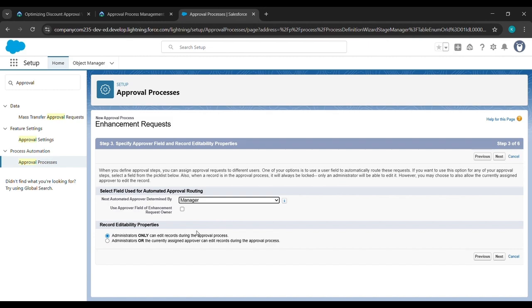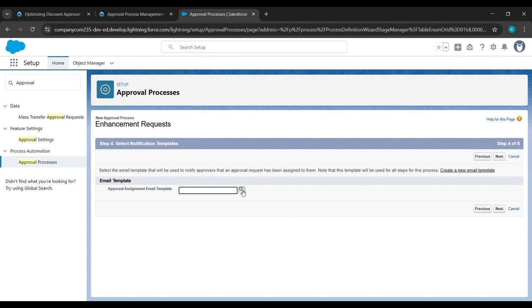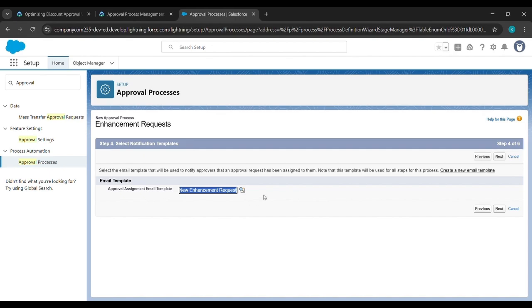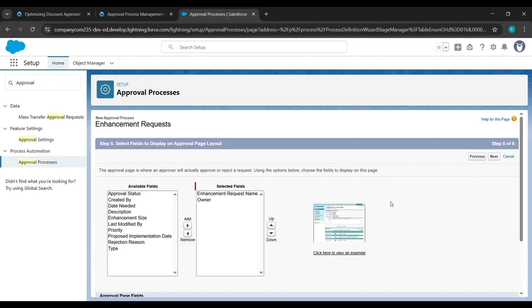Select Administrator or the appropriate option, then click Next. In the lookup, click on it. If Classic is shown below the lookup, select Lightning instead. Then click on New Enhancement Request and click Next.